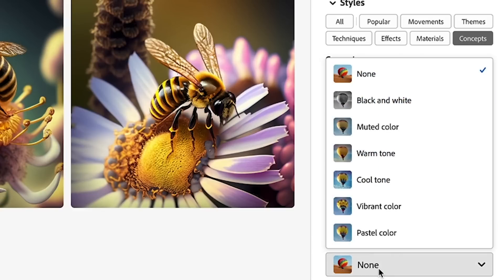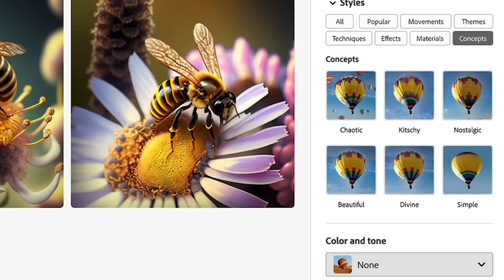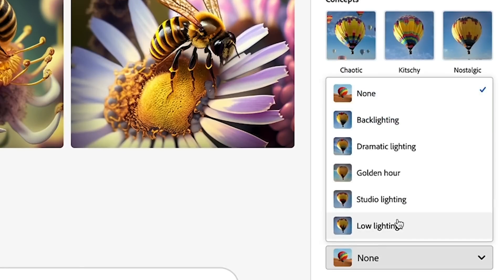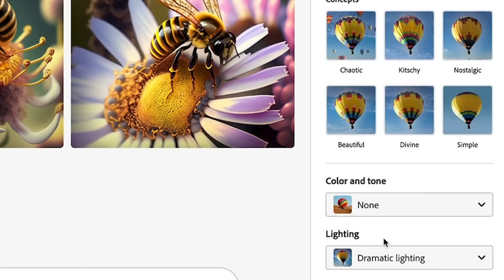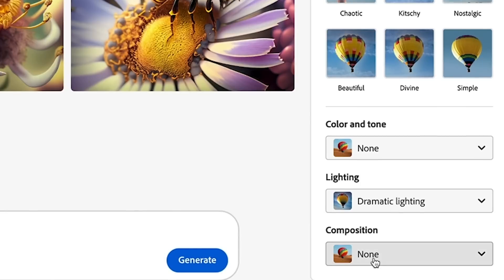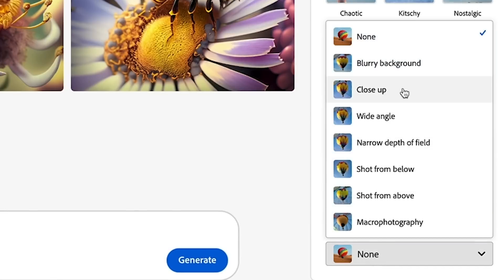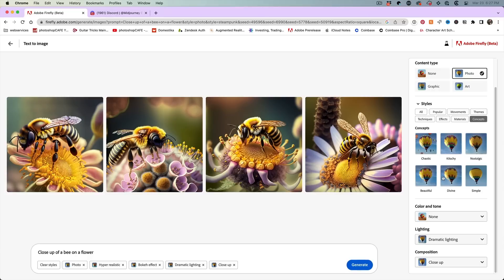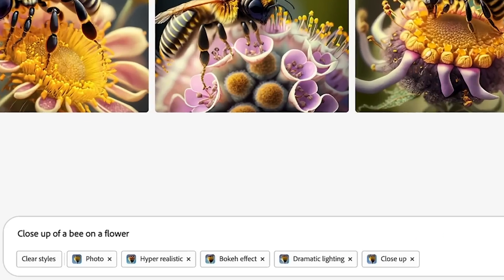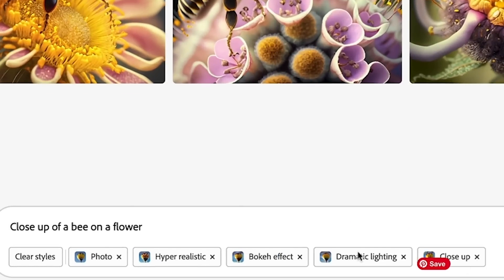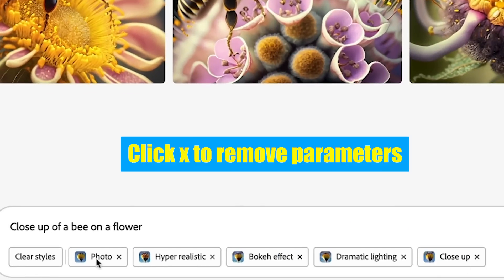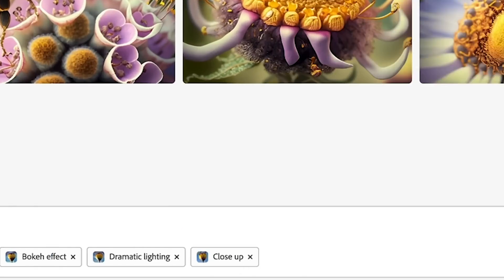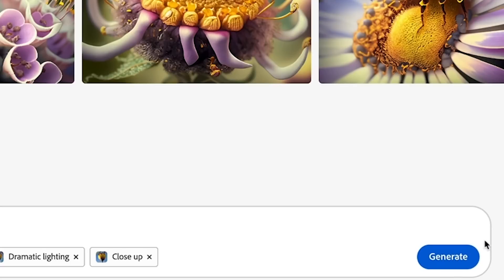And so you could do a lot of different things. Let's look at the color and tone. In this case, we're just going to leave it at the default lighting. Let's do a dramatic lighting. And in composition, why don't we do a close up? And notice as we are creating these, they all get added in here. So now we can choose generate and it will take these attributes and generate these images again.